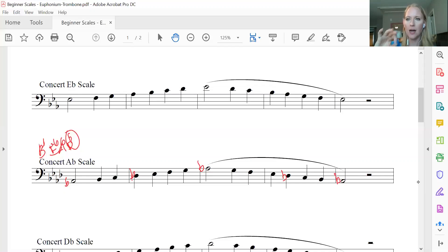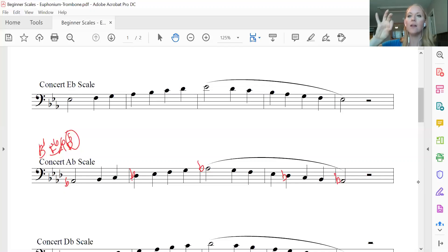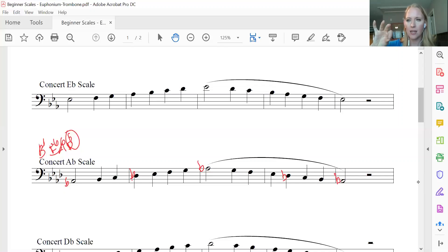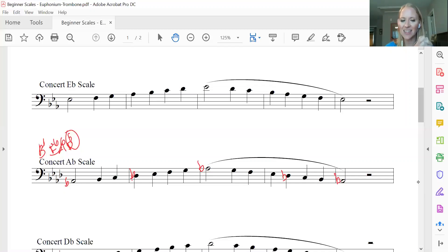A-flat. B-flat. C. D-flat. E-flat. F. G. A-flat. G. F. E-flat. D-flat. C. B-flat. A-flat. All right.